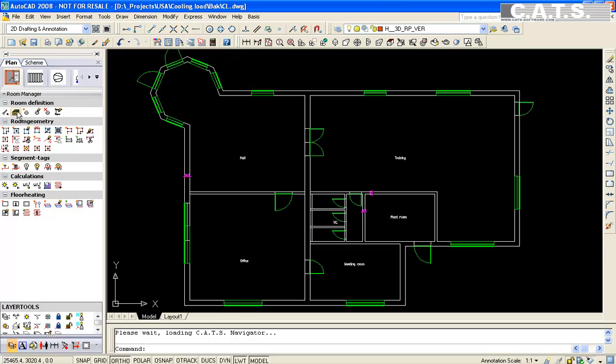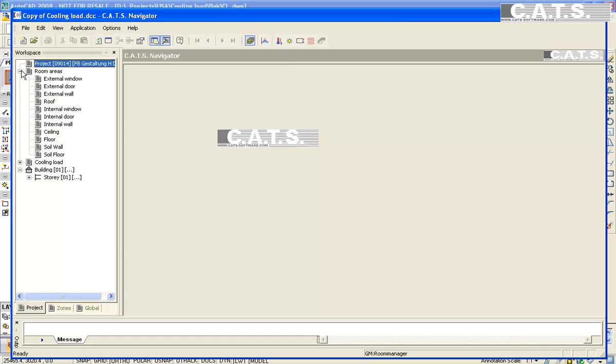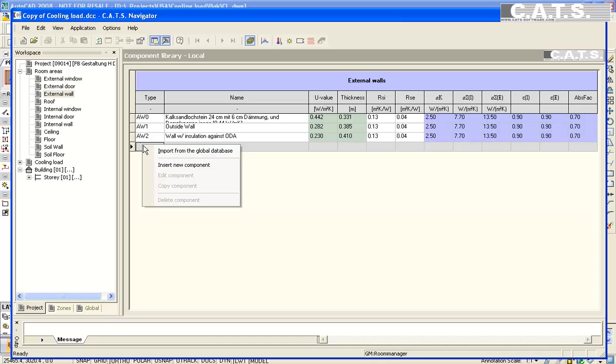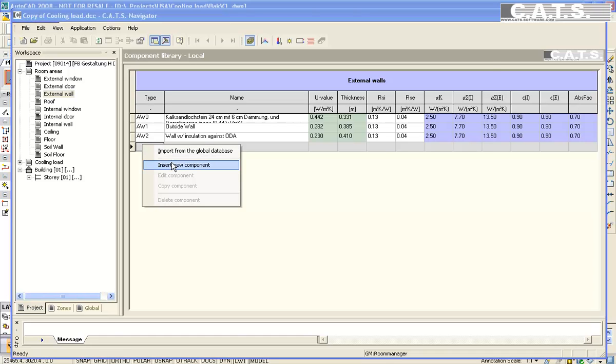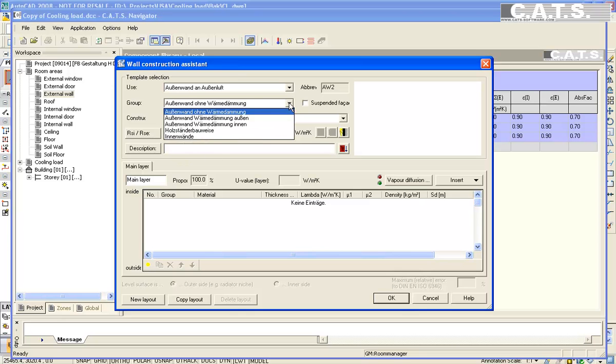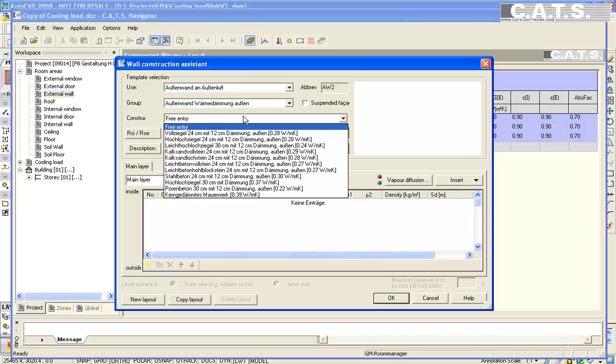In the Room Manager, we select Database to set up the calculation. Under Workspace, select Room Areas, the external walls. The wall construction system appears. You are able to select your walls from the database or you may create your own specifications.